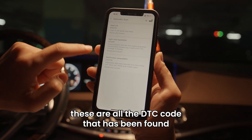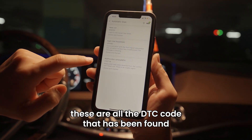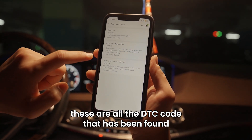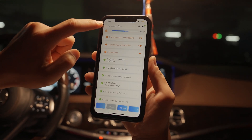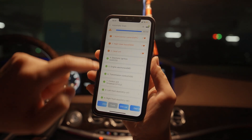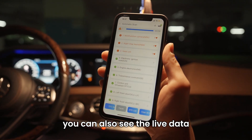These are all the DTC codes that have been found. You can also see the live data.